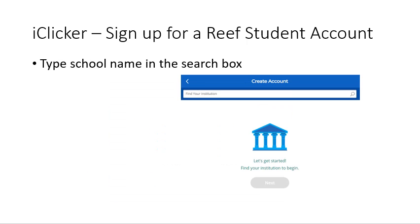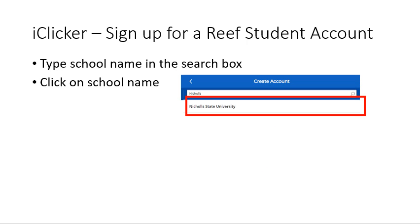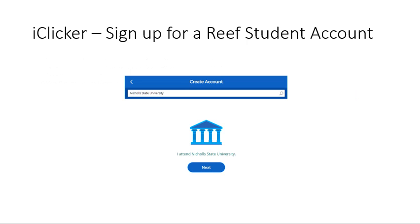Type your school name in the search box. If you type 'Nichols,' Nichols State University should appear below it. Click on it, then click on 'Next.'